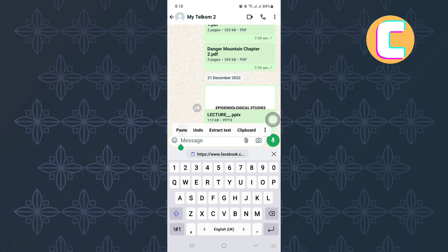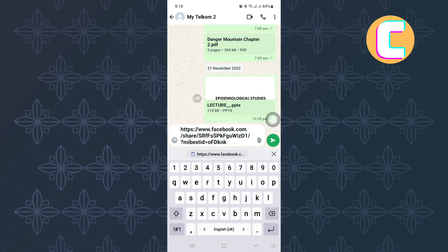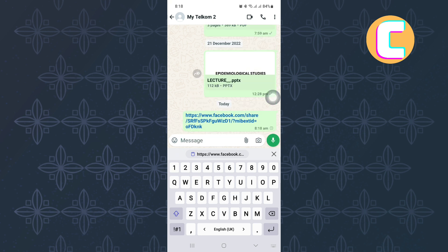From the options, tap on this one here named paste, and the link will be pasted just like that.